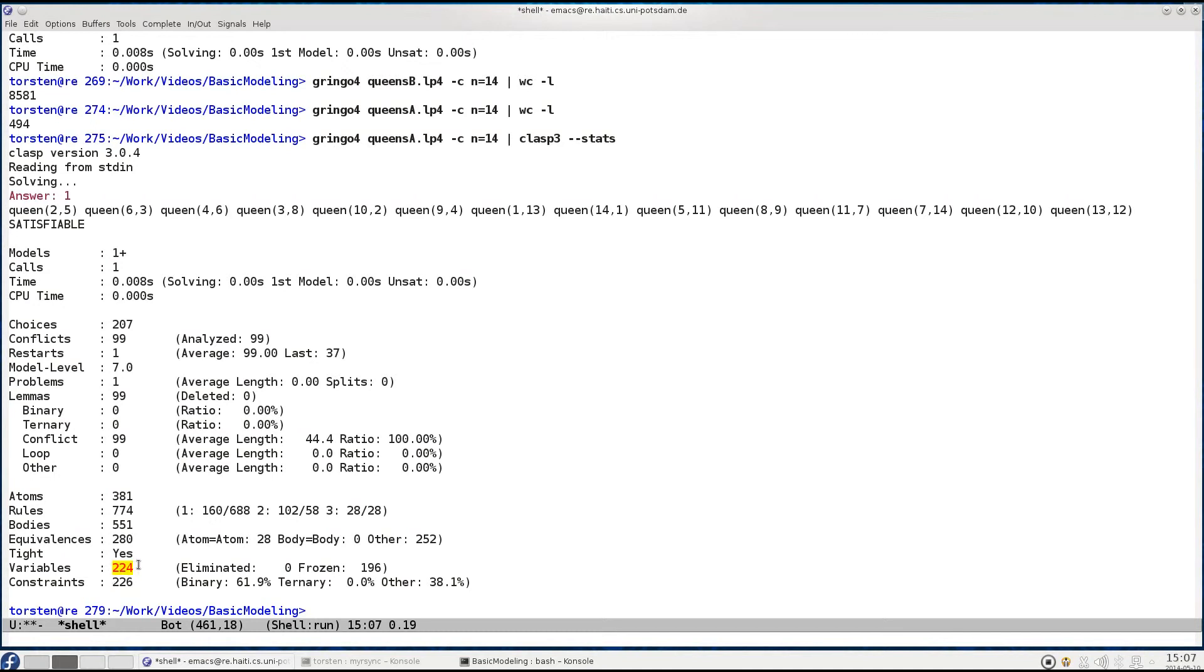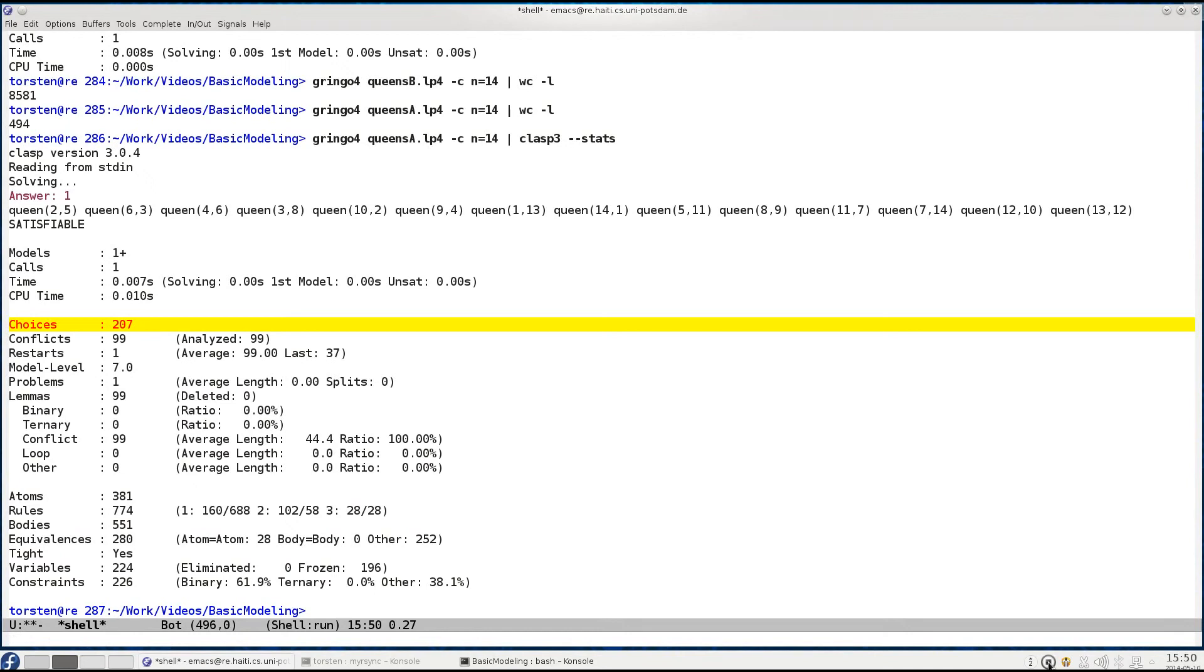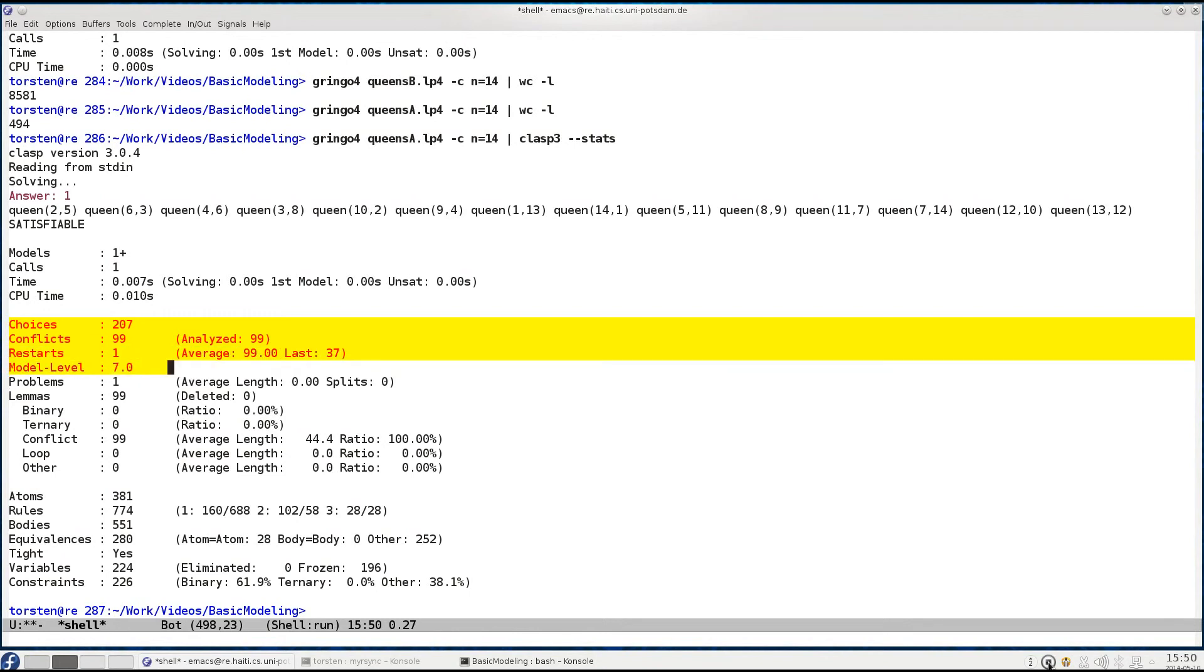Now I will not go into this pre-processing and let's rather look at the search, so the next part here describes the search that was accomplished. Looking at the low number of choices and low number of conflicts confirms that we have been dealing with a pretty easy search problem. Also the model level with seven is pretty shallow. The model level tells us that the solution was found at decision level seven, that is only seven decisions are needed to reproduce the solution by propagation.